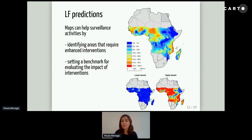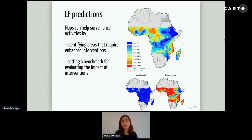We can see that the risk is higher on the east coast of Africa, east coast of Madagascar, and also in pockets in the west. We have lower prevalence in Ethiopia and in the center. In addition, we can calculate lower and upper limits of 95% credible intervals that allow us to understand the uncertainty in these predictions. These maps are very useful for decision making — they can help surveillance activities by identifying areas that require enhanced interventions, and they are useful for setting a benchmark for evaluating the impact of interventions.